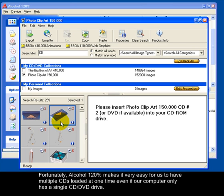Fortunately, Alcohol 120% makes it very easy for us to have multiple CDs loaded at one time, even if our computer only has a single CD and DVD drive.